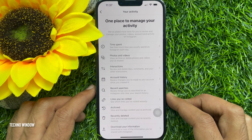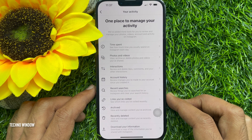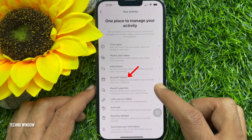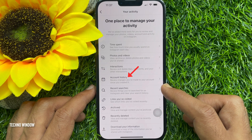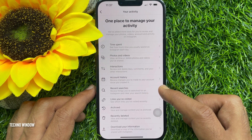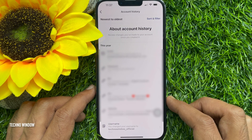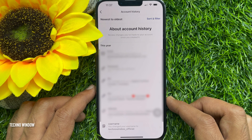This is one place to manage your activity. Tap 'Account History' to review changes you have made to your account since you created it.